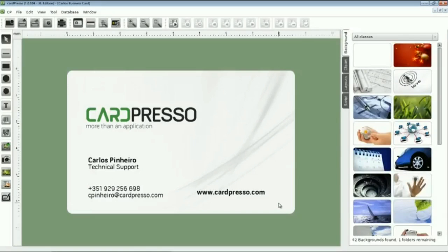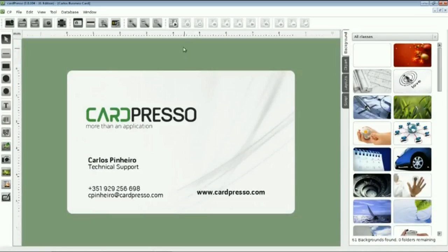Now, we are on the working screen with our template on the main view. And it's time to start our connection. To do so, just click on the Connect to the Database button.